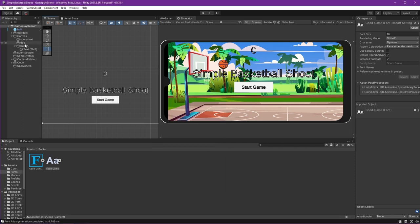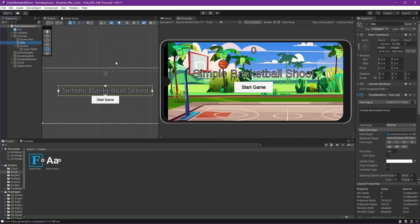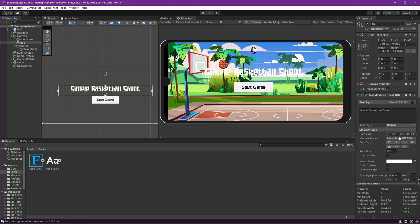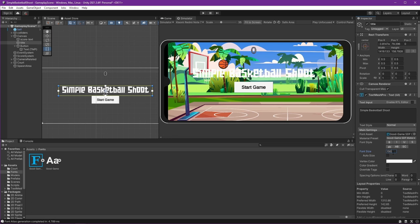Get back to our title and then change our font asset by dragging it into the font asset. There, now we already use the custom font. I think the font is quite small for this type of font, so let's resize it. Okay, 150. It's good I think.